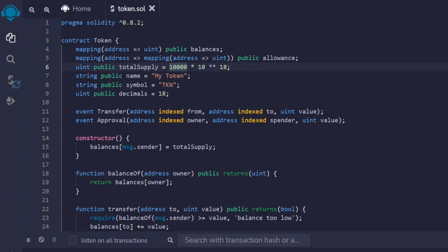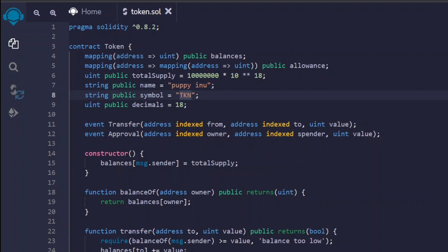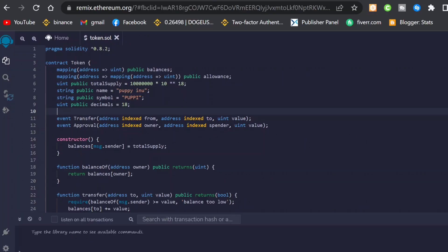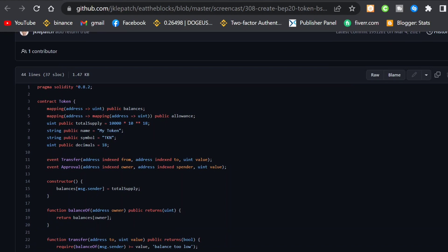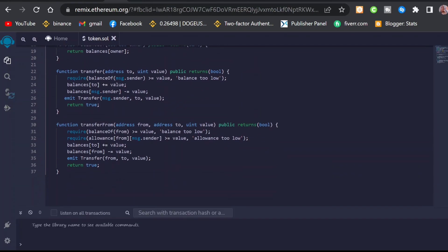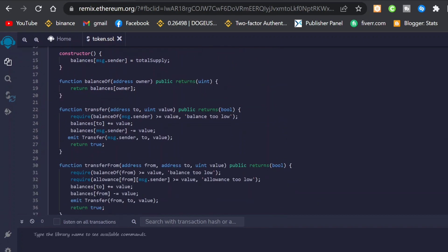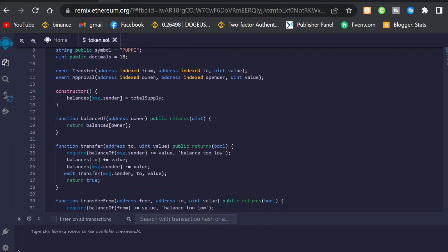First, input the total supply — the number of tokens you want to create. I'll set it to 10 million, adding the appropriate zeros. Below the total supply is the name field — I'll call it 'Poppinu.' Below the name is the symbol, which is a three or four letter word in capital letters representing your token — I'll use 'POPPINU.' With that, you have the source code ready. You just need to edit the total supply, name, and symbol.